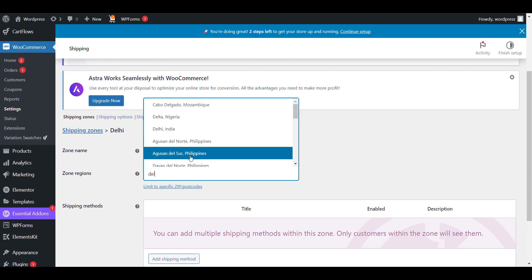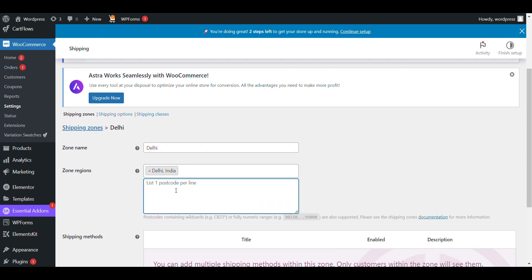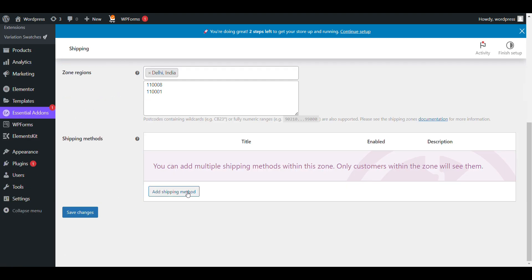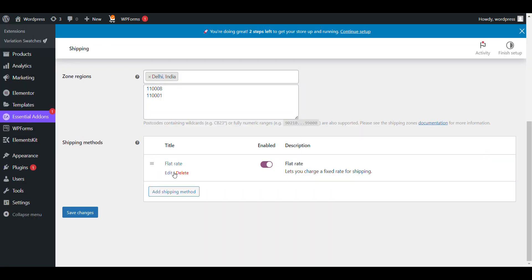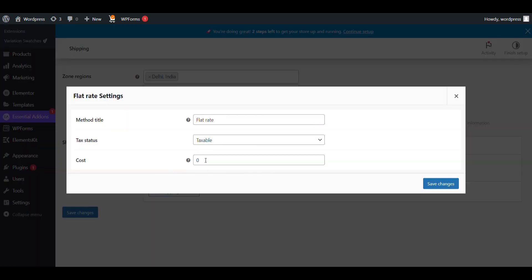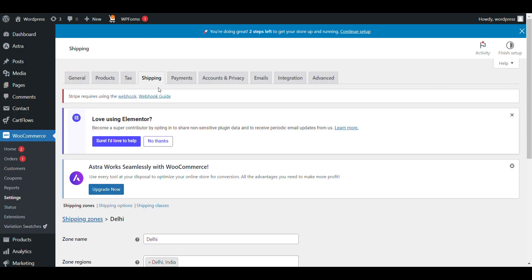From here you can select a region. If you want to add a pin code, you can — this shipping will only be available to that pin code. You can add multiple pin codes in the area. Then add a shipping method. For flat rate, the rate will be set to 80 rupees shipping charge.